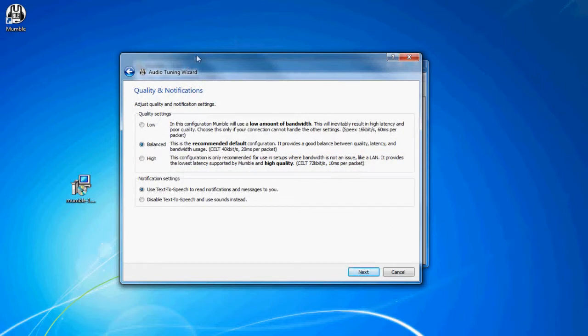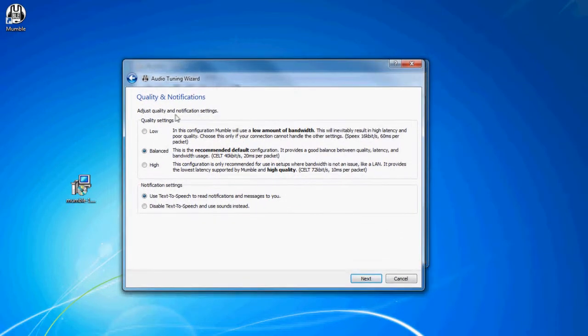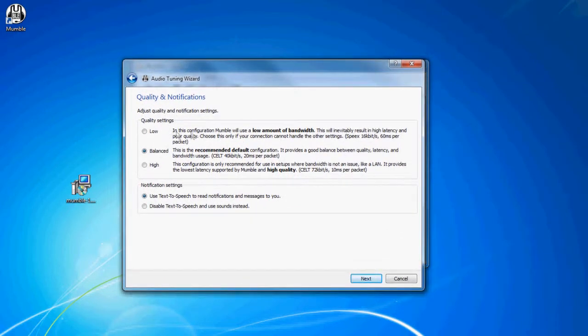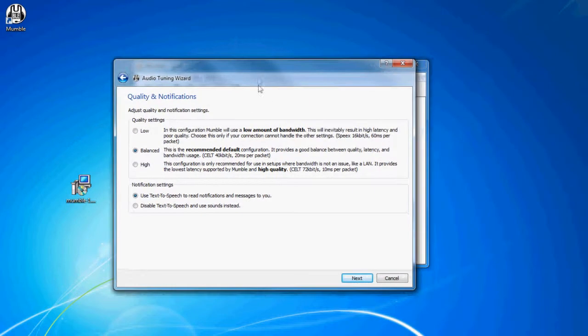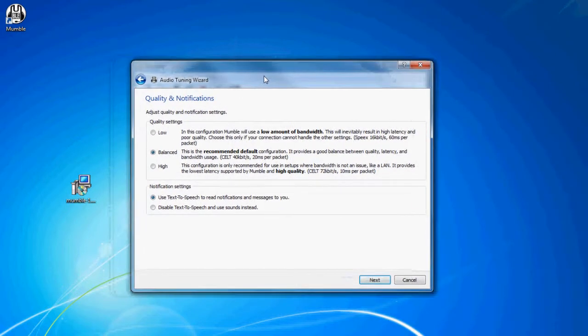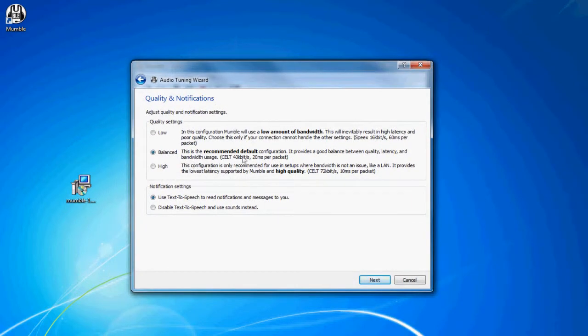And this will let you do quality settings. If you have slow internet, you want to do low. If you have decent internet, balanced, like me. Or if you have like that really expensive super cool fast internet, do high.